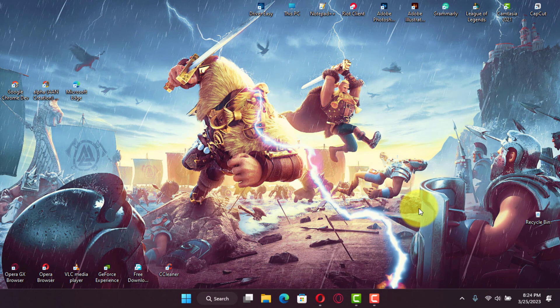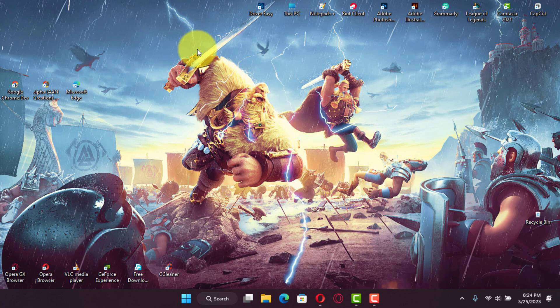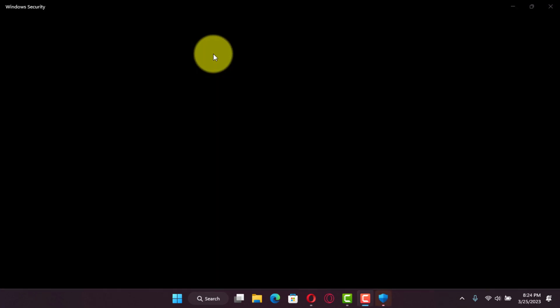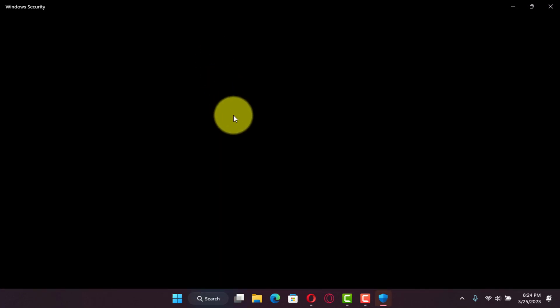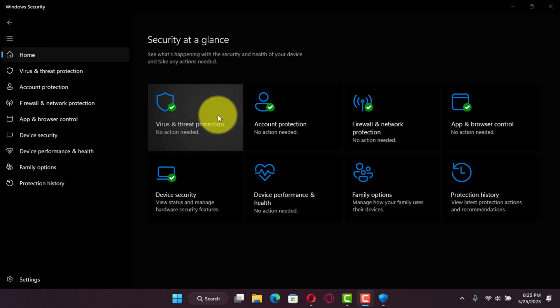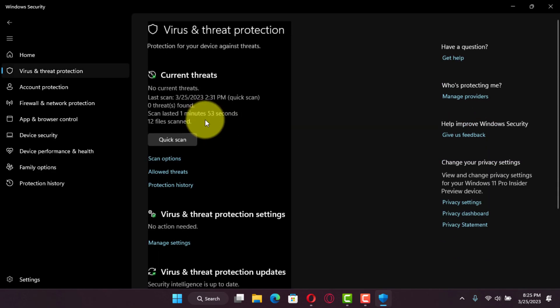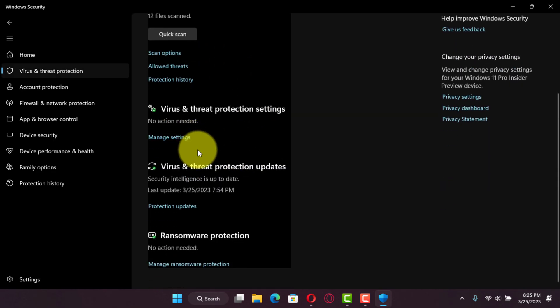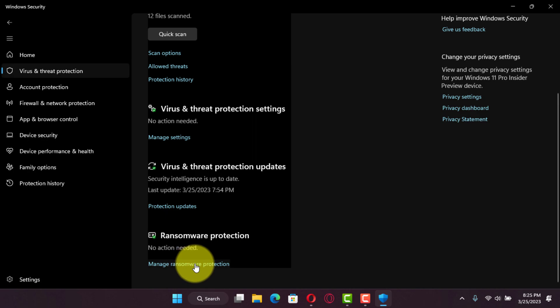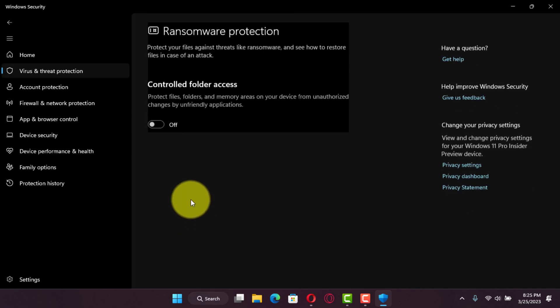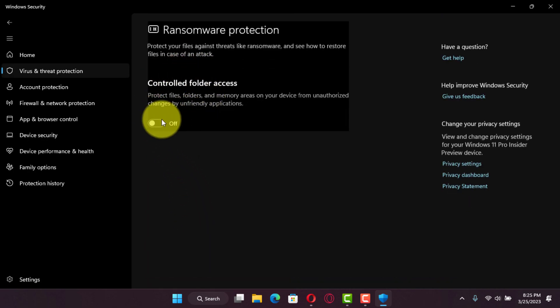First, open Windows Security and click on Virus and Threat Protection. Next, under the Ransomware Protection section, click the Manage Ransomware Protection option and turn on the Controlled Folder Access toggle switch.